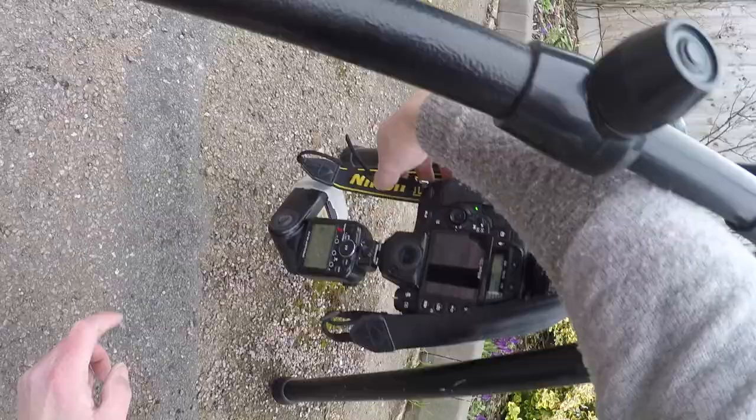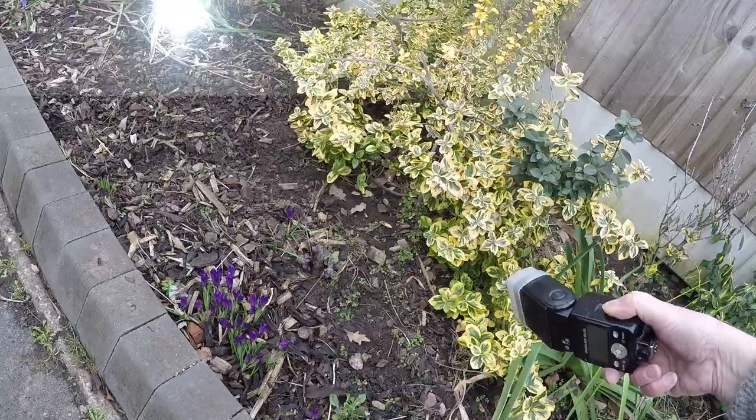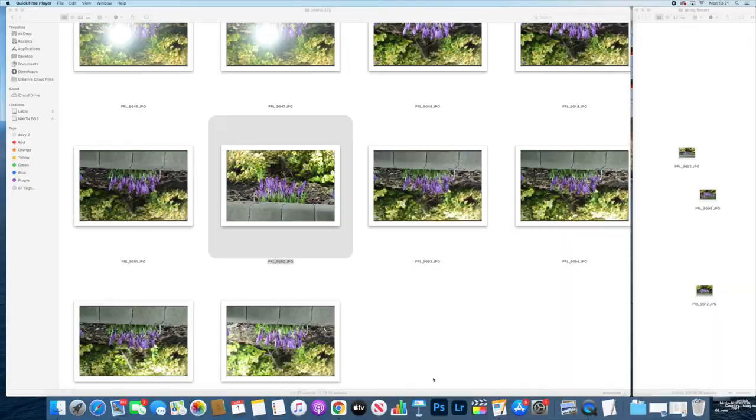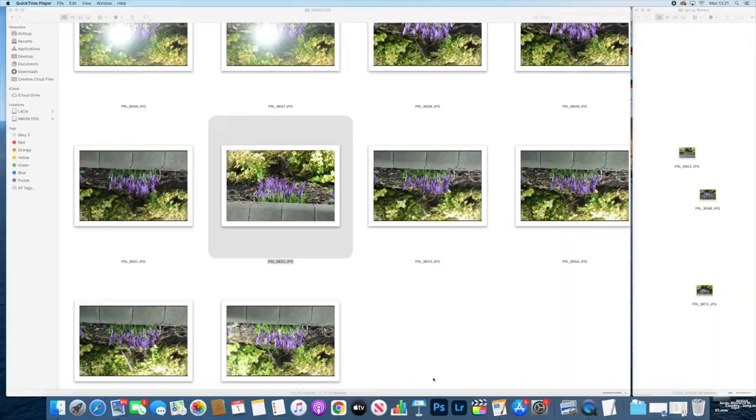I think we'll just do a few extra flashes around just in case we need to paint some light later. Let's put one behind just to see what it looks like. I'm sure that's going to look funky. Right, okay, so into the edit. Let's have a look.